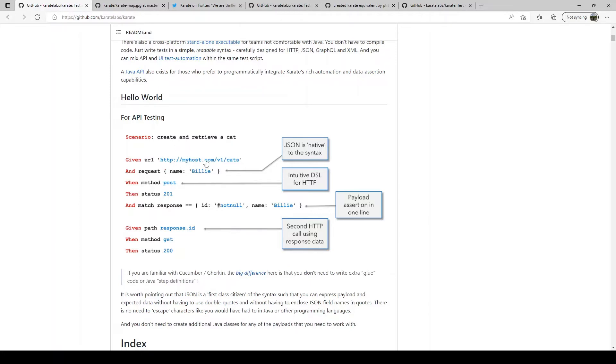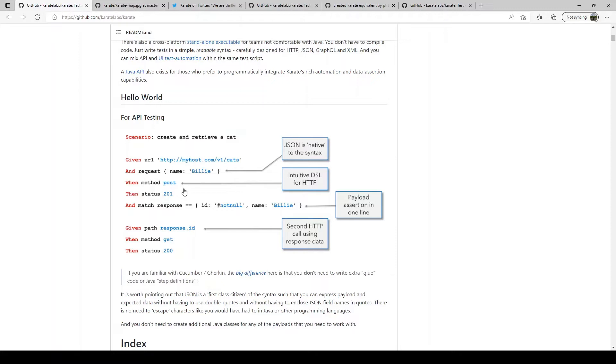It has a URL, it makes a post request, verifies that the post request was successful by checking 201 code and then checking the response. So as you can see it is very easy even for a non-programmer to write tests and validate, make API validations.